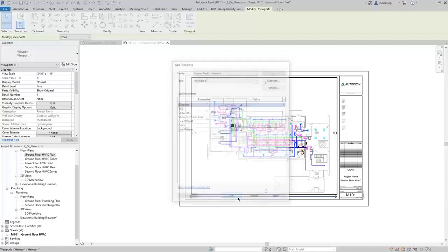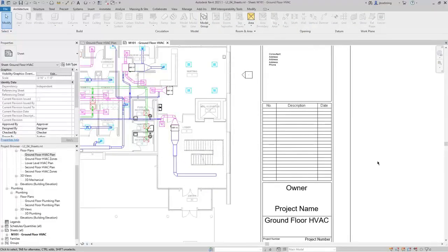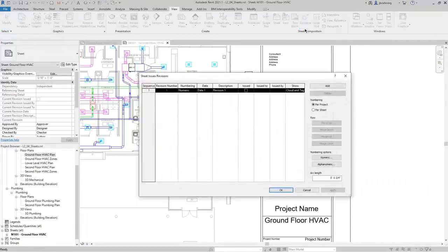I'll click OK to close the type properties dialog. Then we will take a look at the revision schedule. In a title block family, you can add a revision schedule and have it populate with revision information. To add revisions to a project or sheet issue information, switch to the View ribbon, in the Sheet Composition panel, click Revisions. This opens the Sheet Issues/Revisions dialog where you can add sheet issue and revision information.